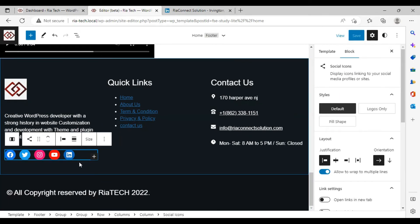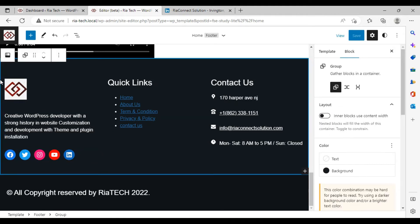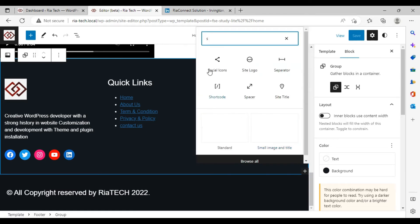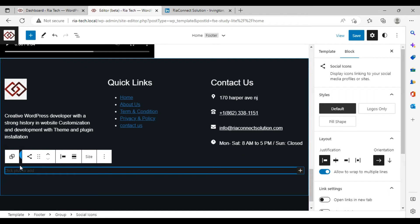If you don't have this portion over here, you can create this portion. Click over here and you can see a plus button. Click on plus and write here 'social'. You can see the social icon over here. When you click here, you see a social icon. Click.